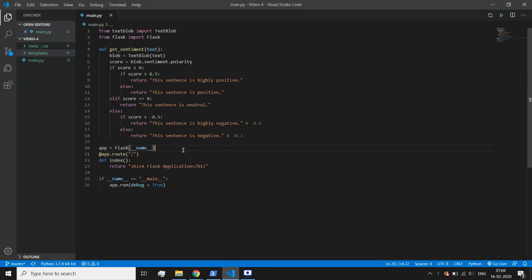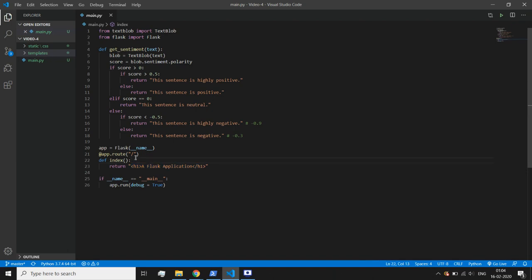Hello guys, welcome to this new video in the series where I'm showing you how to build a Flask text sentiment application. If you remember, in the last class we built a basic server where we rendered a string — an HTML representation with an h1 tag — which is rendered by this server. This server has one route, and those are the things we discussed in the last video.